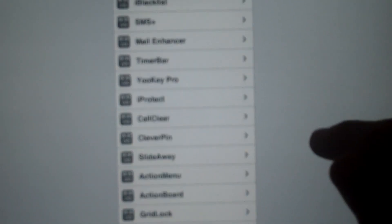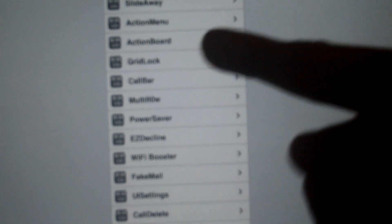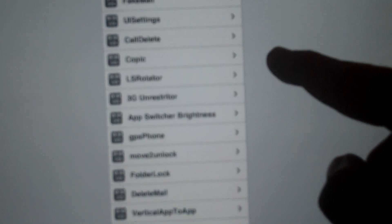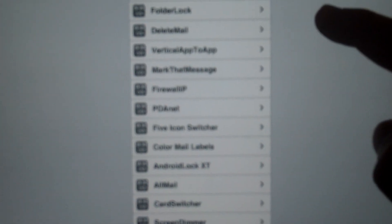Cydia tweaks that you could get for free: iFile, Barrel, Iconoclasm, all the things that I covered before, Gridlock, and UI settings. All these things are free, so it's all up to you.